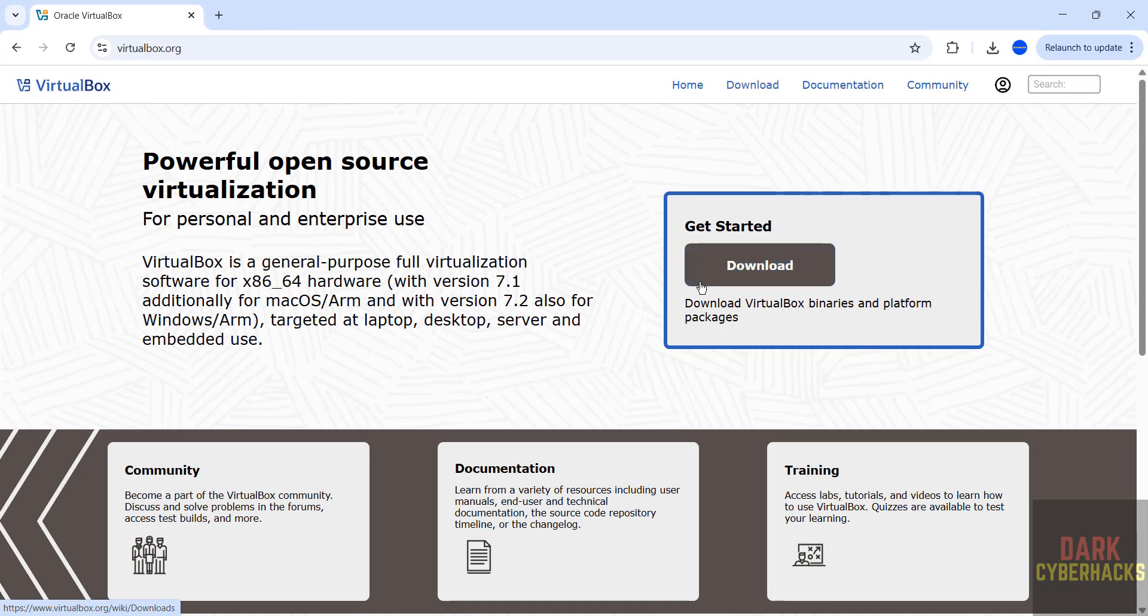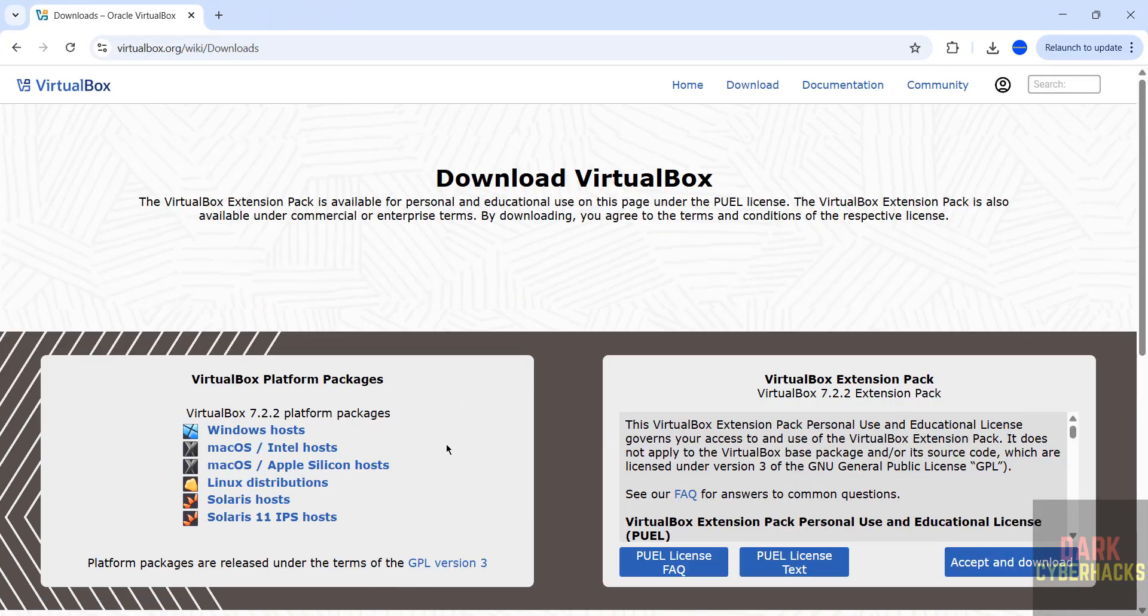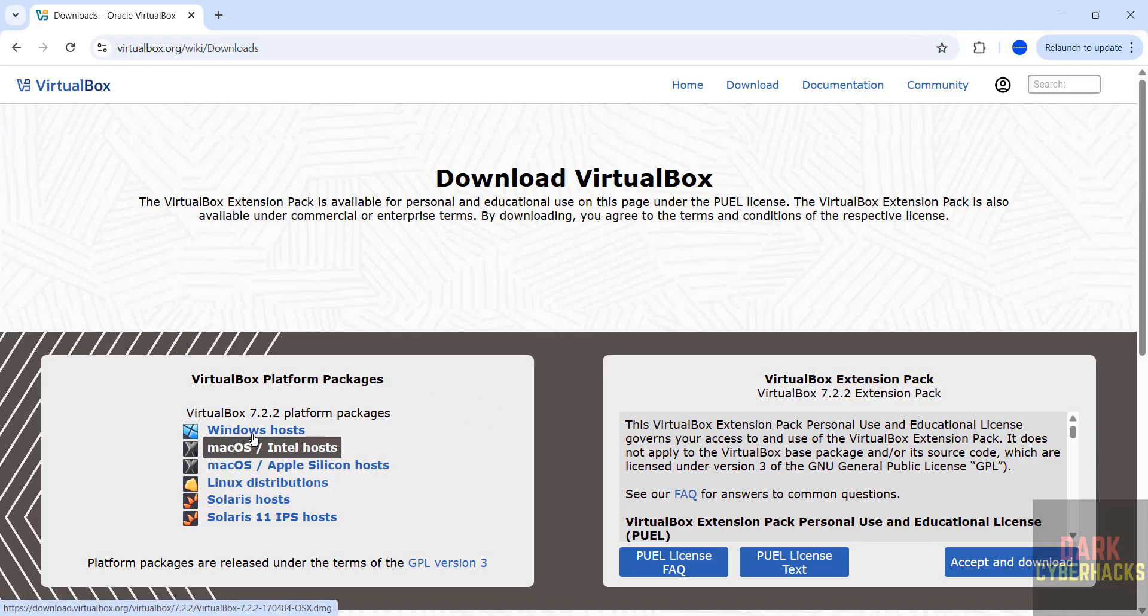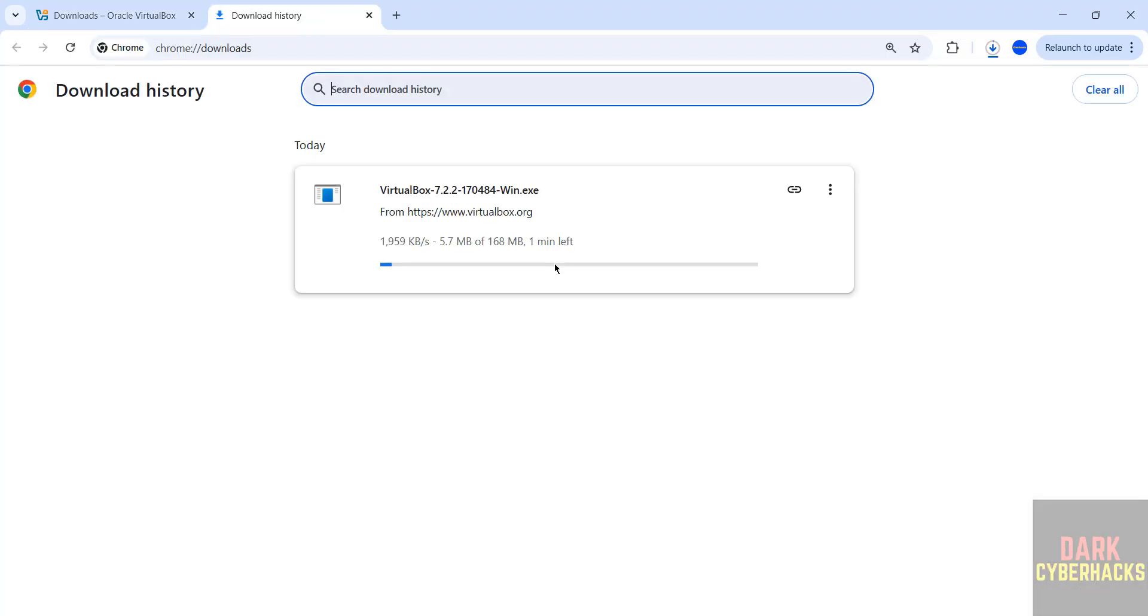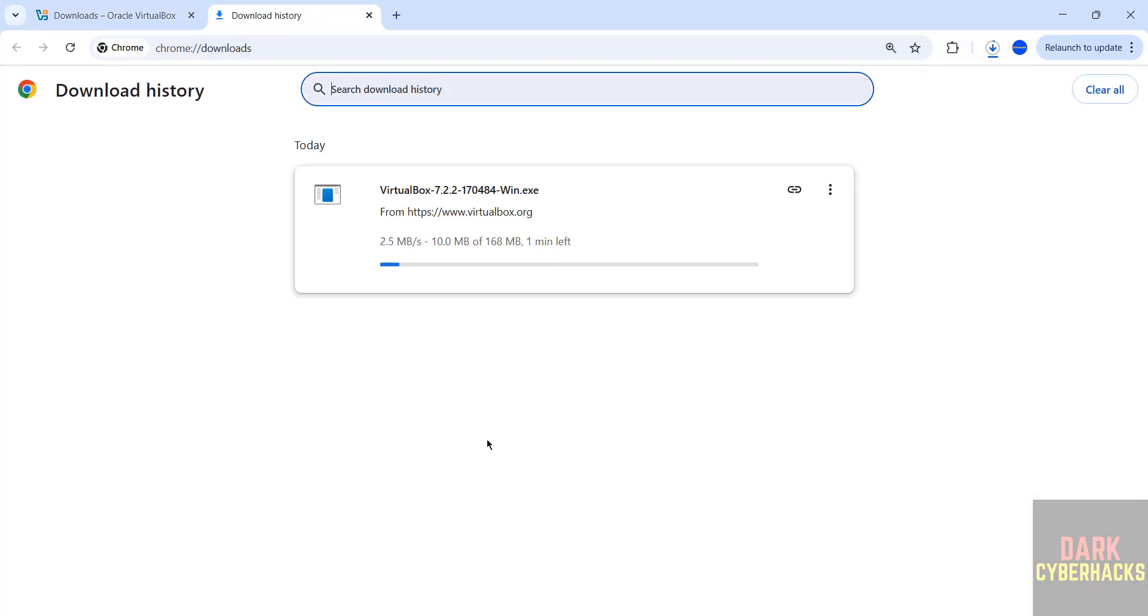Click on download. See here the latest release at the time of making this video is 7.2.2. Click on Windows hosts. Download started. See here its size is about 168 megabytes.